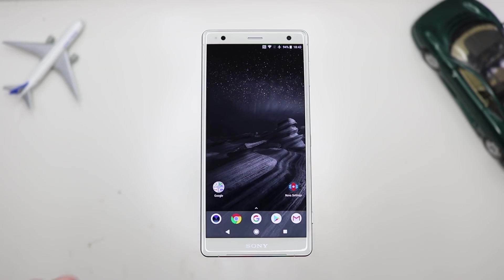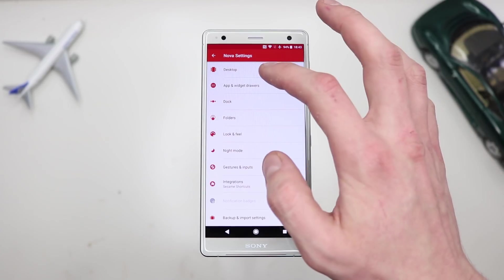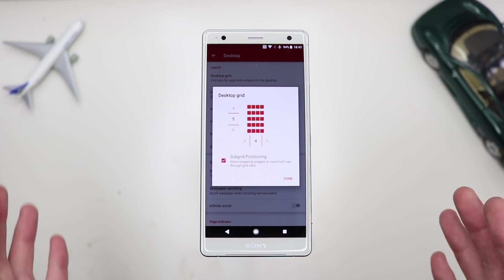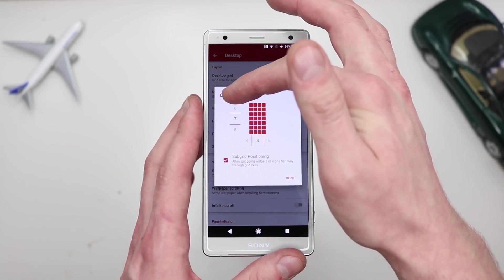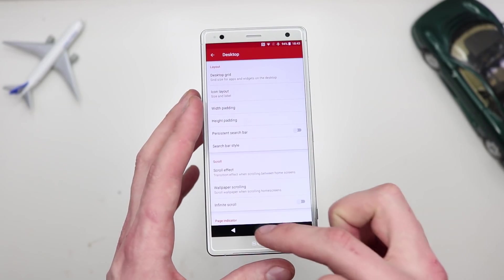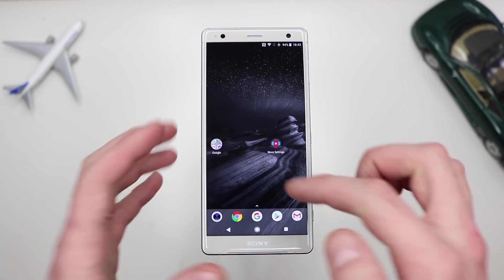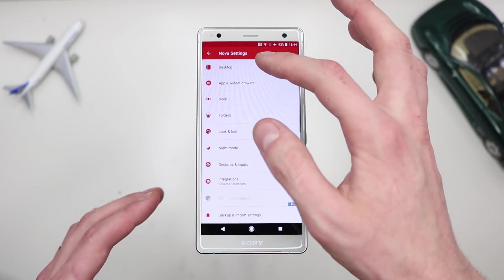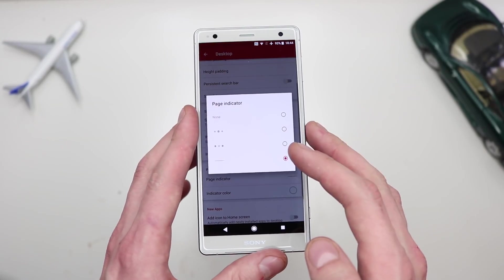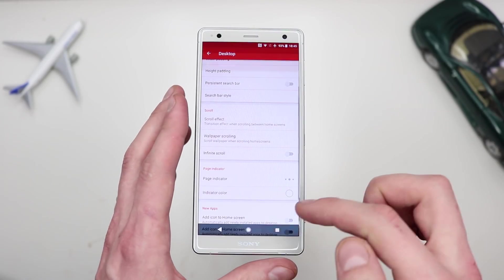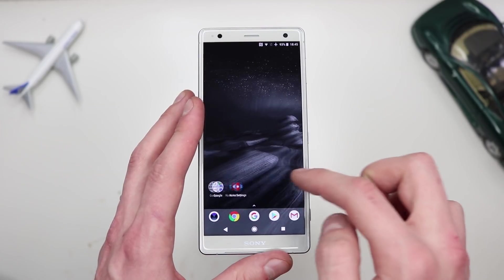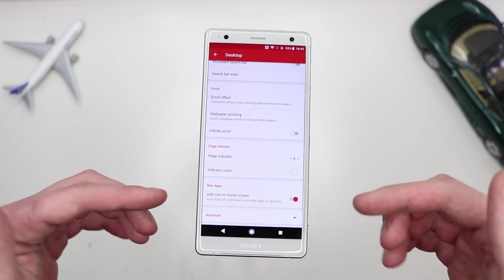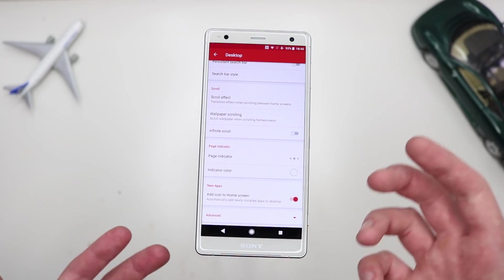Now let's get into changing the home screen. Tap on Nova Settings and start with Desktop. The desktop grid controls how many app columns and rows you have — vertically and horizontally. Personally I like to go with around 7 by 5. Scroll down to find Page Indicator and change it to the three dots, so when you move between pages you see the three little dots at the bottom. Also, Automatically Add Icon to Home Screen means new apps go straight to the home screen — I like to turn that on.